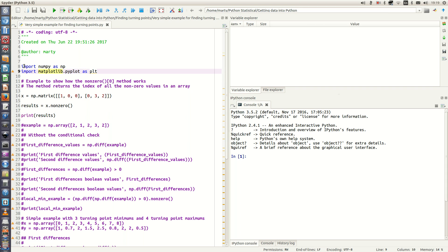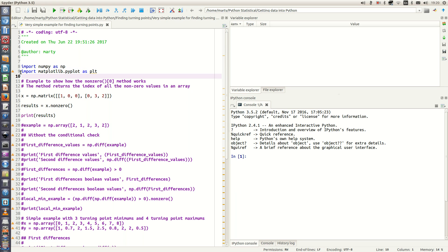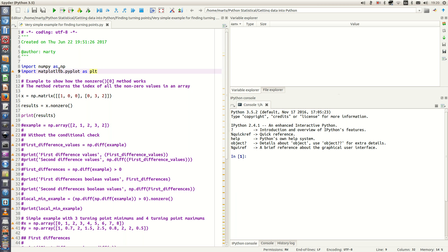Moving on to the code, we first need to import numpy as np and then import matplotlib.pyplot as plt. This will give us access to the scientific computing packages via numpy and the 2D plotting libraries in Python.